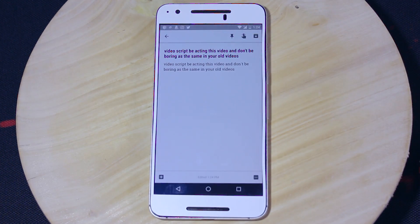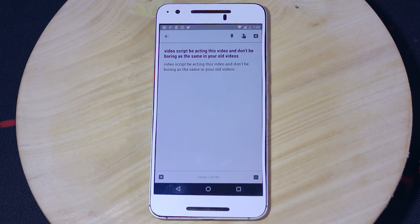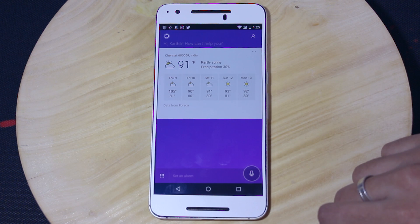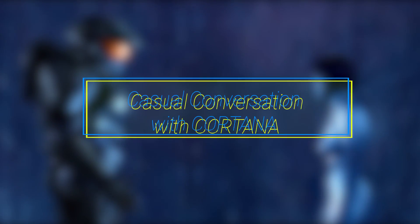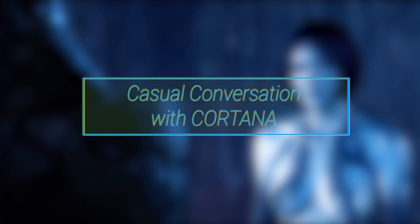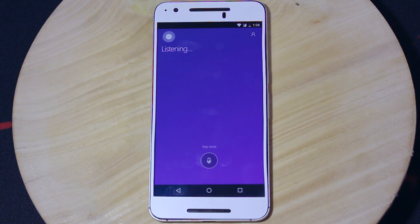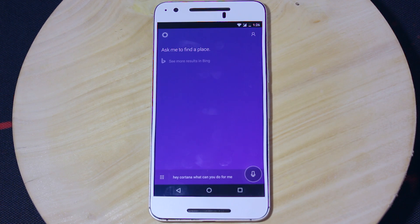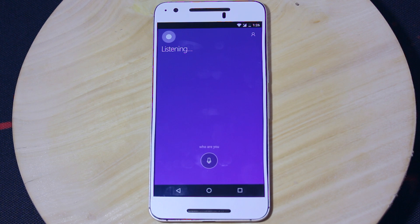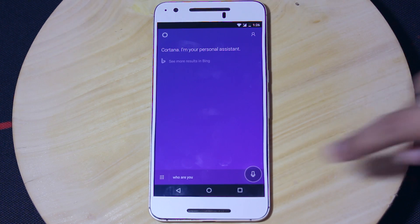When it comes to OK Google, that is Google Now voice assistant, it is not that personal. It's much more of a voice assistant than a personal assistant, but Cortana here is completely a personal assistant. It lets you have casual conversations with it. So let's look at some of the personal conversation therapy sessions I had with Cortana. Hey Cortana, what can you do for me? Ask me to find a place. Who are you? Cortana, I'm your personal assistant.